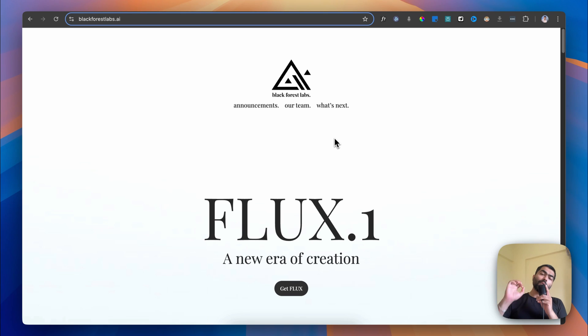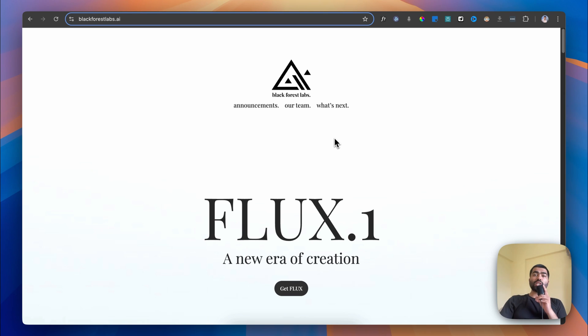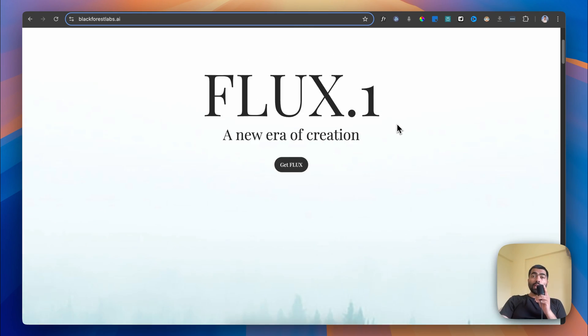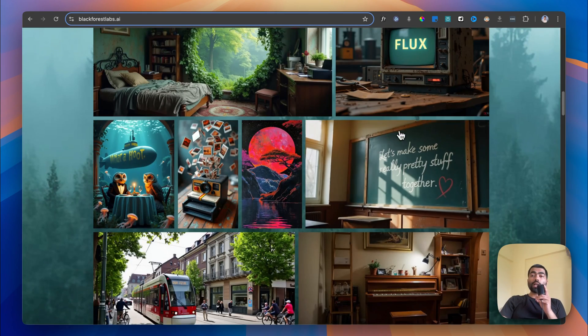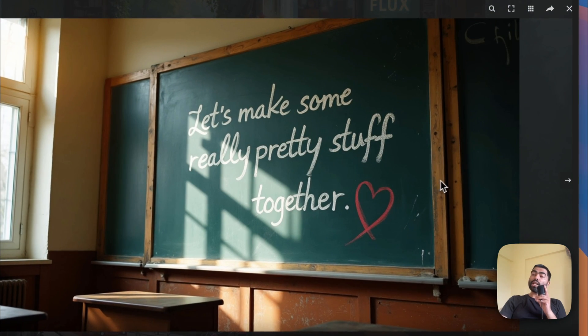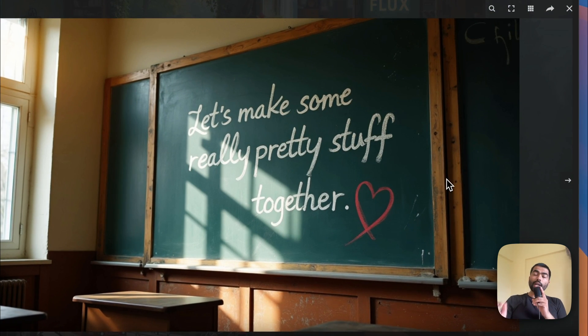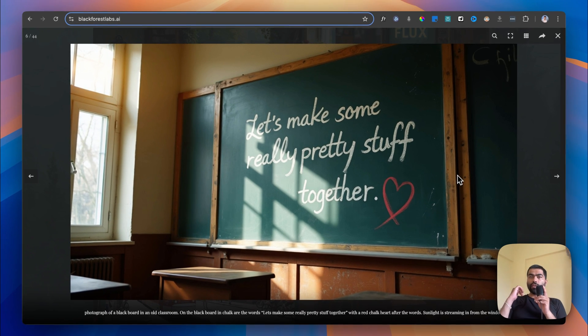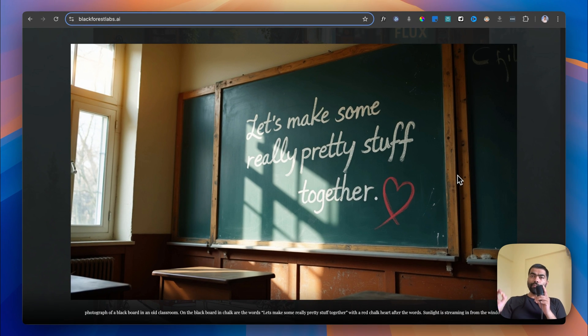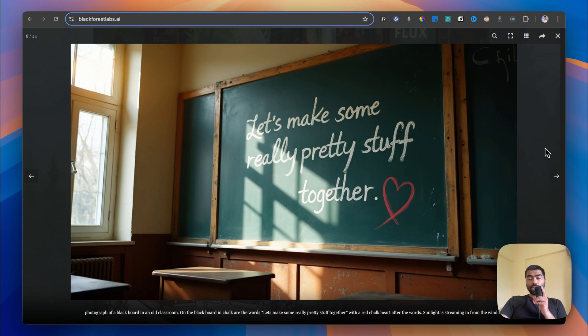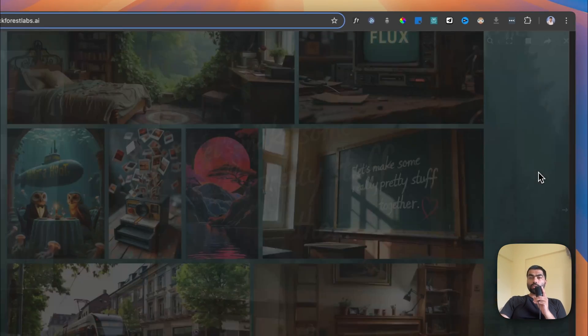Hello friends, welcome back to the channel. Today we're going to talk about FLUX.1 image model, which has taken the internet by storm because of its realistic output images including text. In terms of quality, it is at par with MidJourney and better than DALL-E and others like Stable Diffusion, which is another open source alternative.